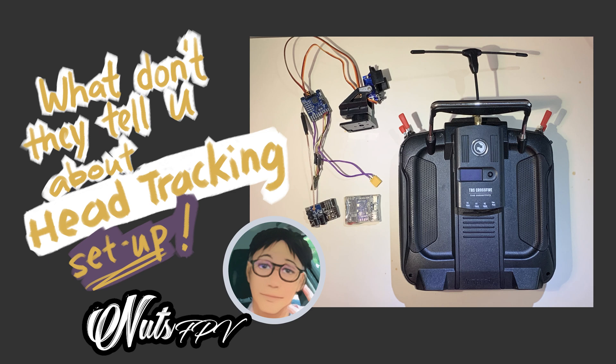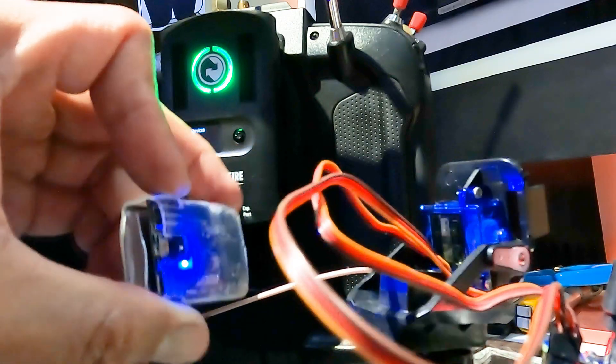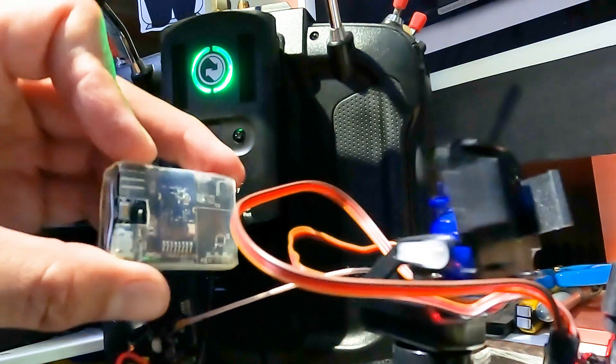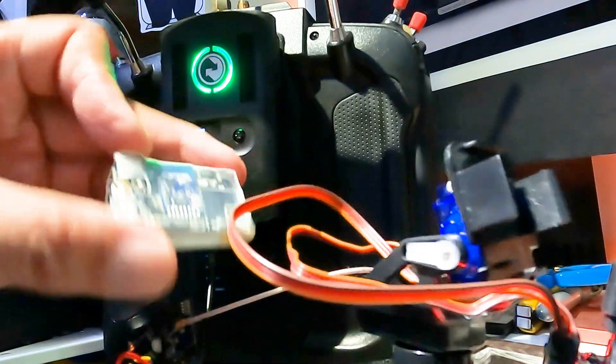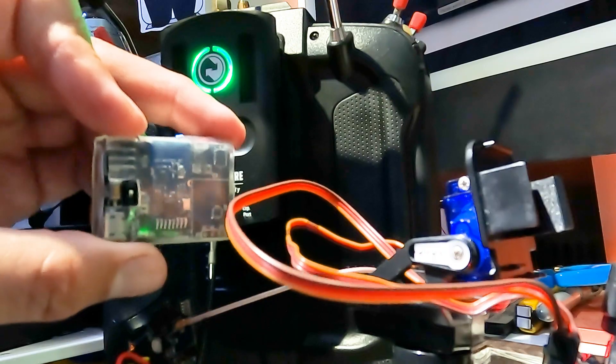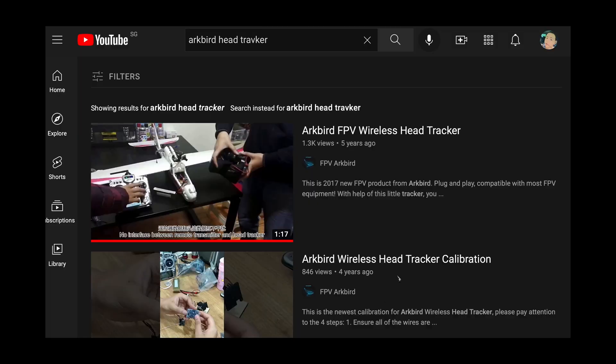I need a head tracking device but how do I set it up? Most of the videos found on YouTube show me a working device. Yes, I know it works but how do I set it up? Can you show me?